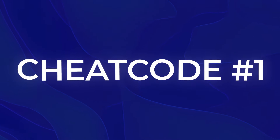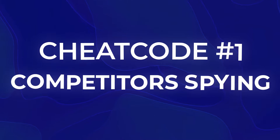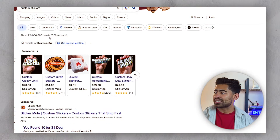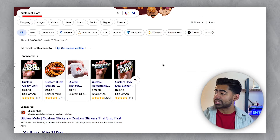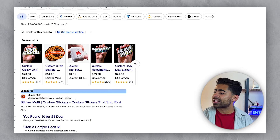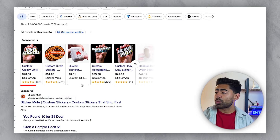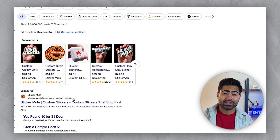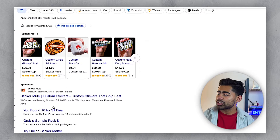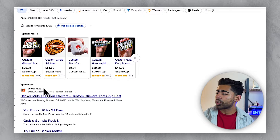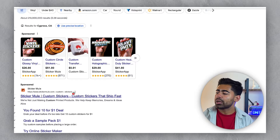Let's start off with the first cheat code — spying on your competitors. For example, we've searched up the keyword 'custom stickers,' and what I want to do is spy on this brand right here, which is one of the bigger players in this industry. To activate this hack, hover over the stickermule.com URL and on the right-hand side, click the three dots.